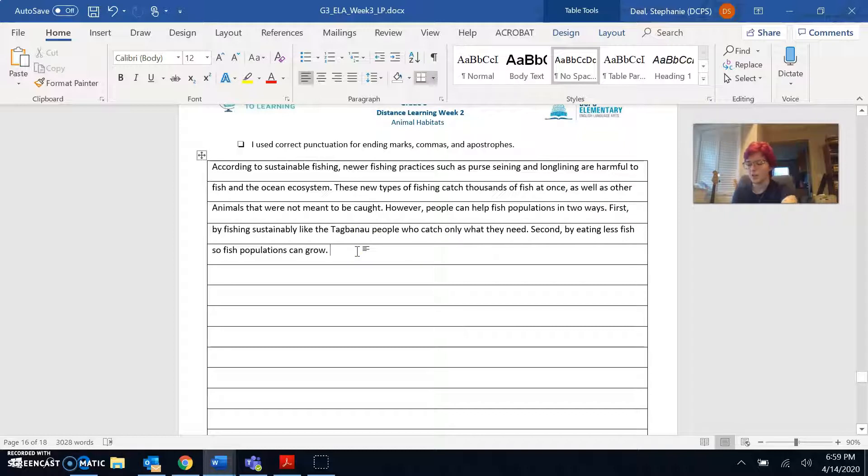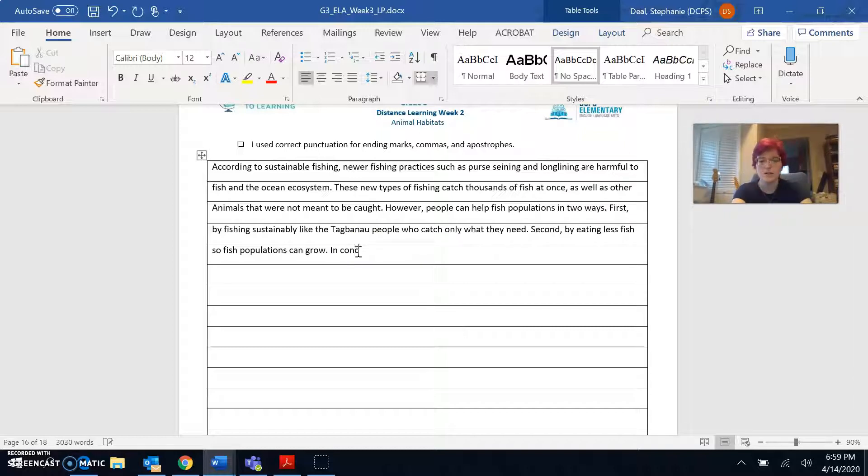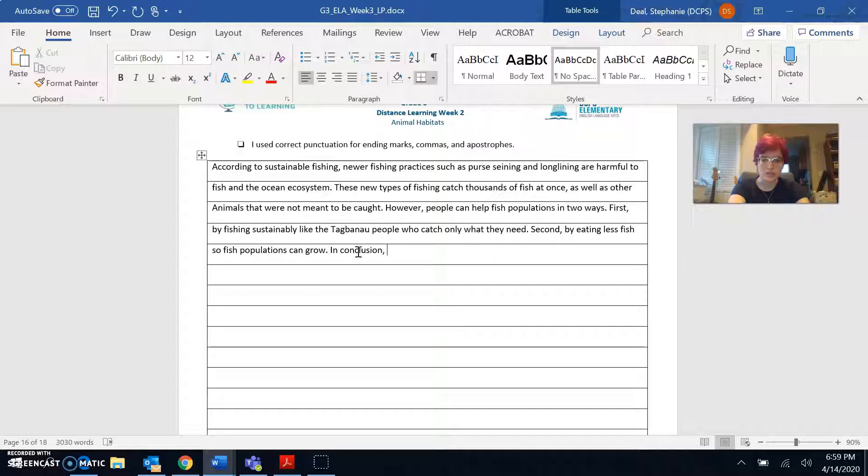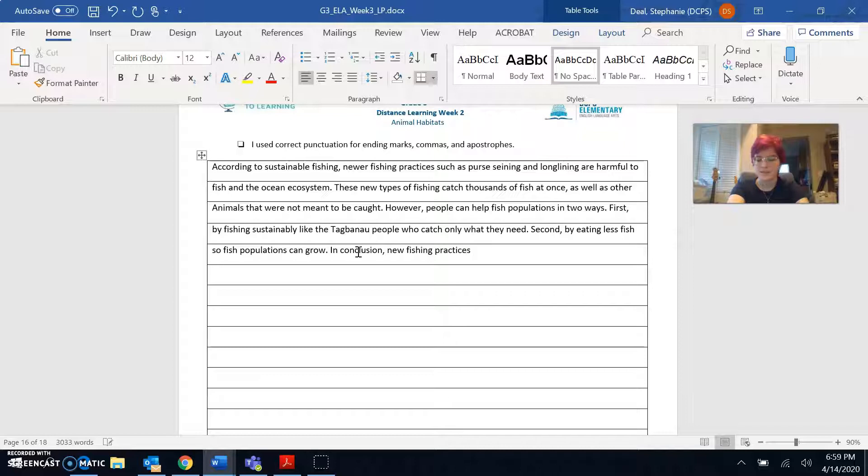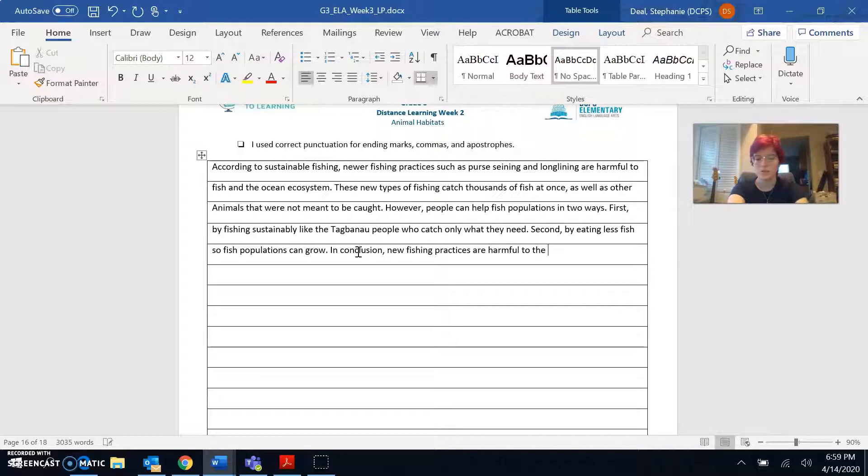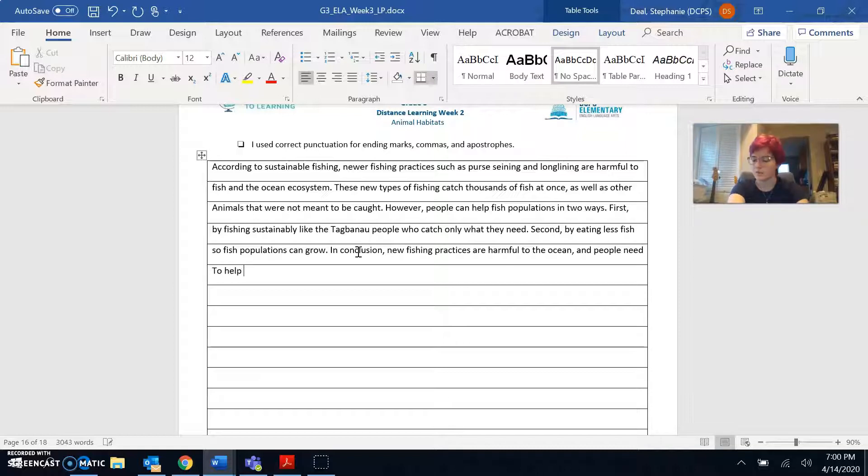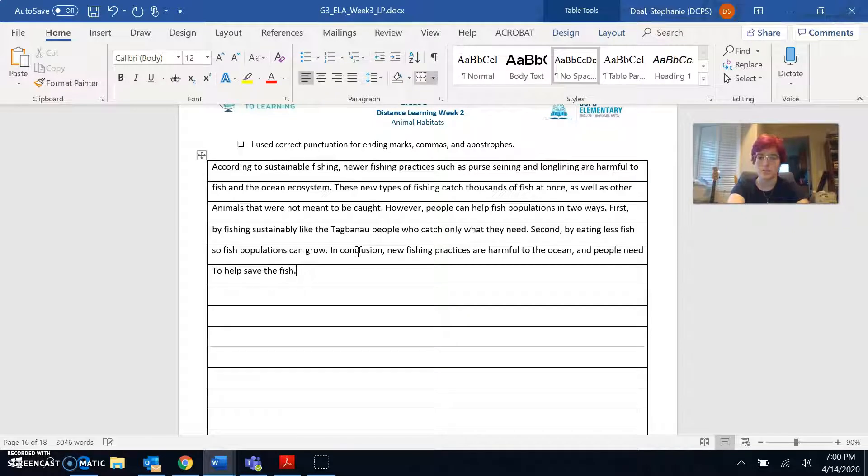In conclusion, new fishing practices are harmful to the ocean and people need to help save the fish.